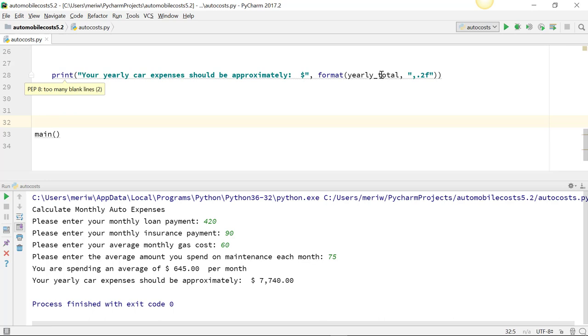And then to format a variable, or this could be actual numbers, you type in format. And then in parentheses, you put the variable or number that you're going to format, a comma, and then the formatting pattern.